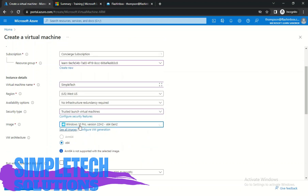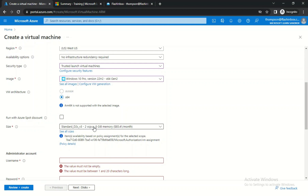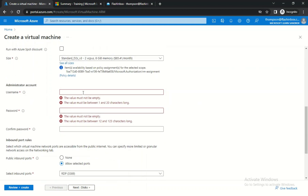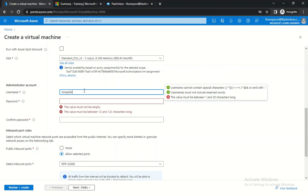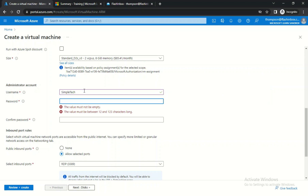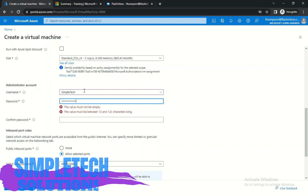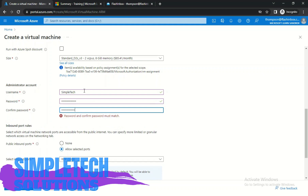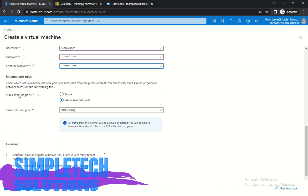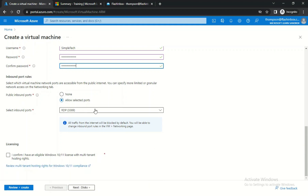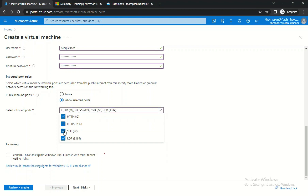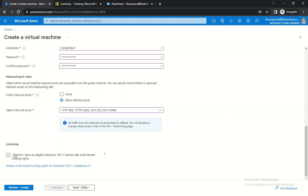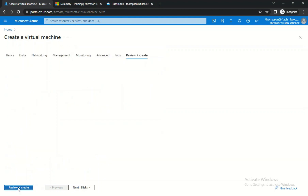Change the image to Windows 10, or whichever Windows version you prefer — I recommend Windows 10. Leave the size as is. Enter a username, and make sure your password is at least 12 characters long. For the public inbound rules, allow RDP, HTTPS, and all the listed options. Click Confirm, then click Review and Create so it will review and create your RDP.